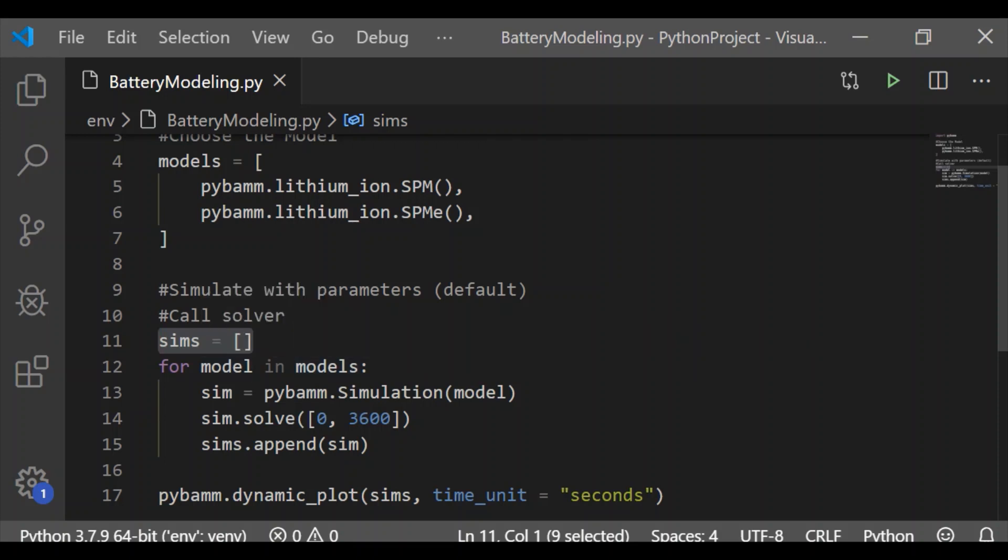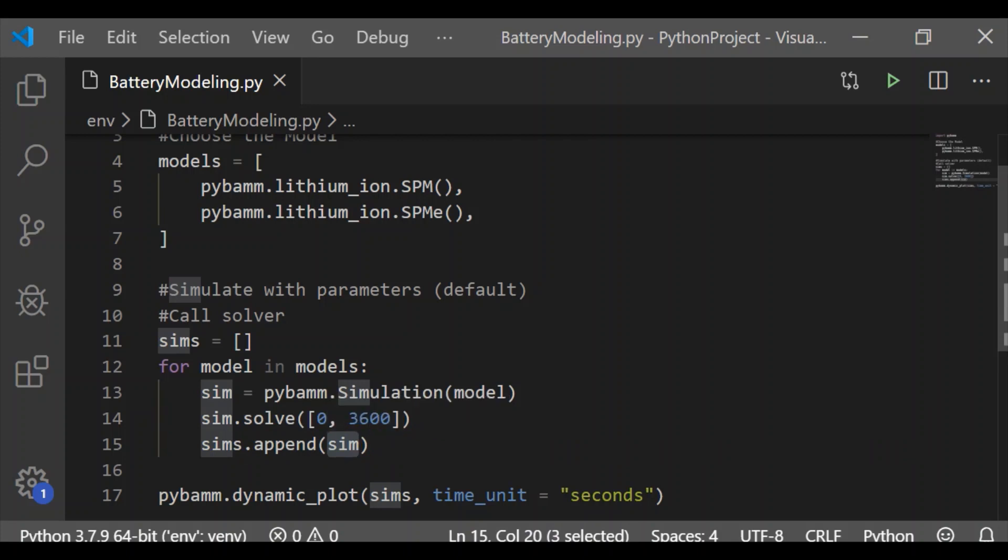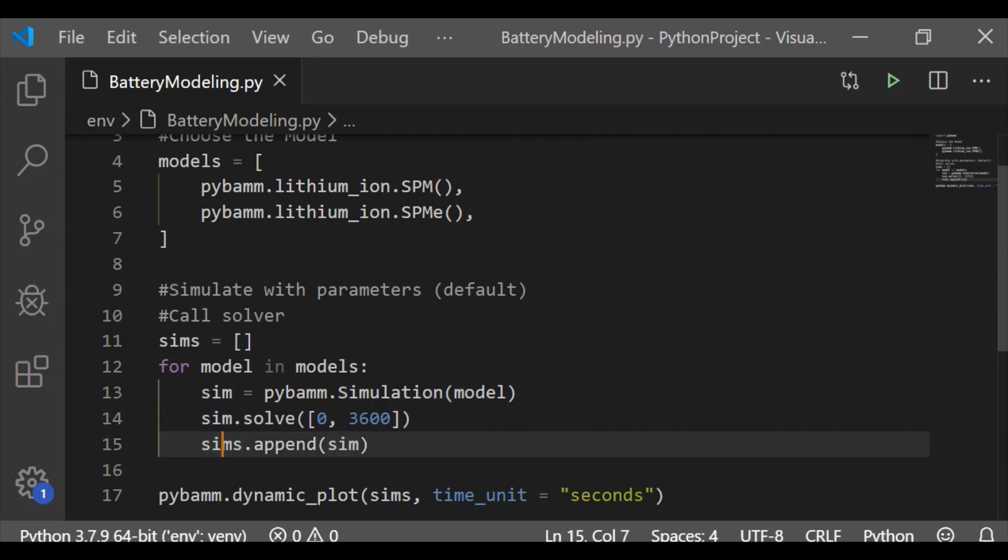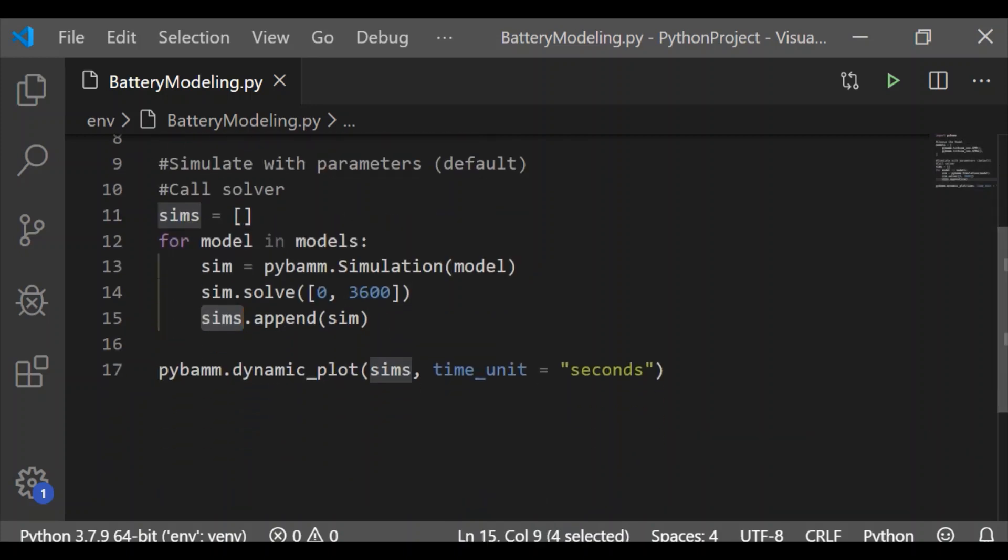Please remember we are running this model with the default parameter values provided by this PyBAM open source package.